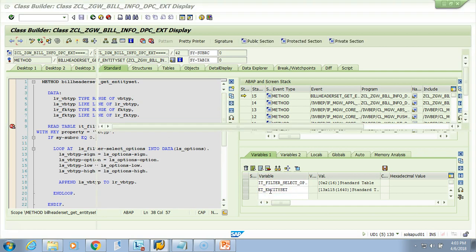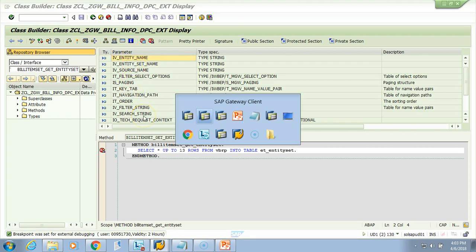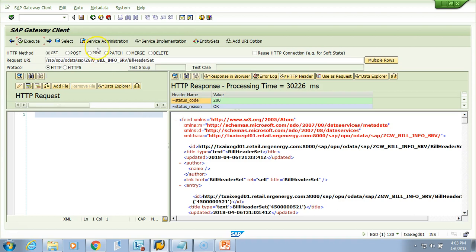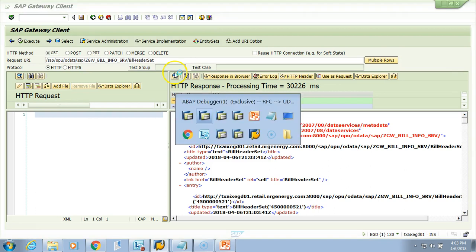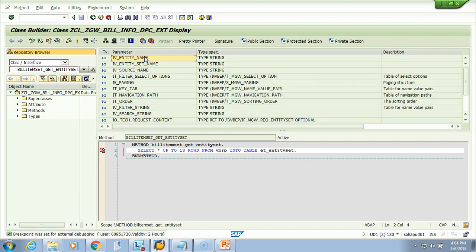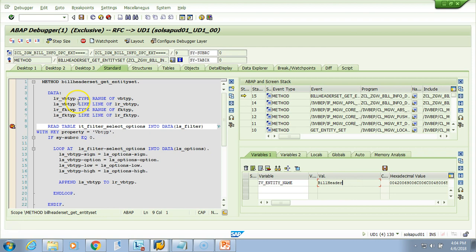There are numerous other parameters, so let's check one parameter at a time. Let's test it again and let the debugger stop. Let's see what this entity name is. If I put the entity here, you get your entity name. So if you are in BillHeaderSet get_entity_set, you will always have the importing parameter IV_ENTITY_NAME, which will be 'BillHeader'.